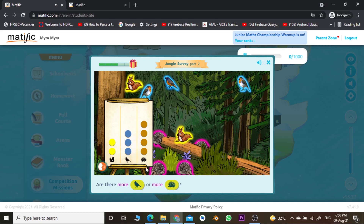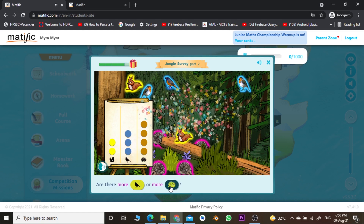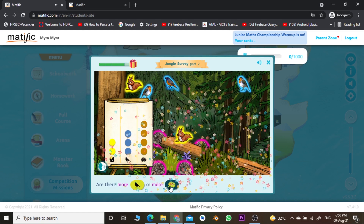The next question is: are there more birds or more poke points? You can see the number of poke points is four and birds is three. Therefore, birds are less and poke points are more, so we choose more poke points.